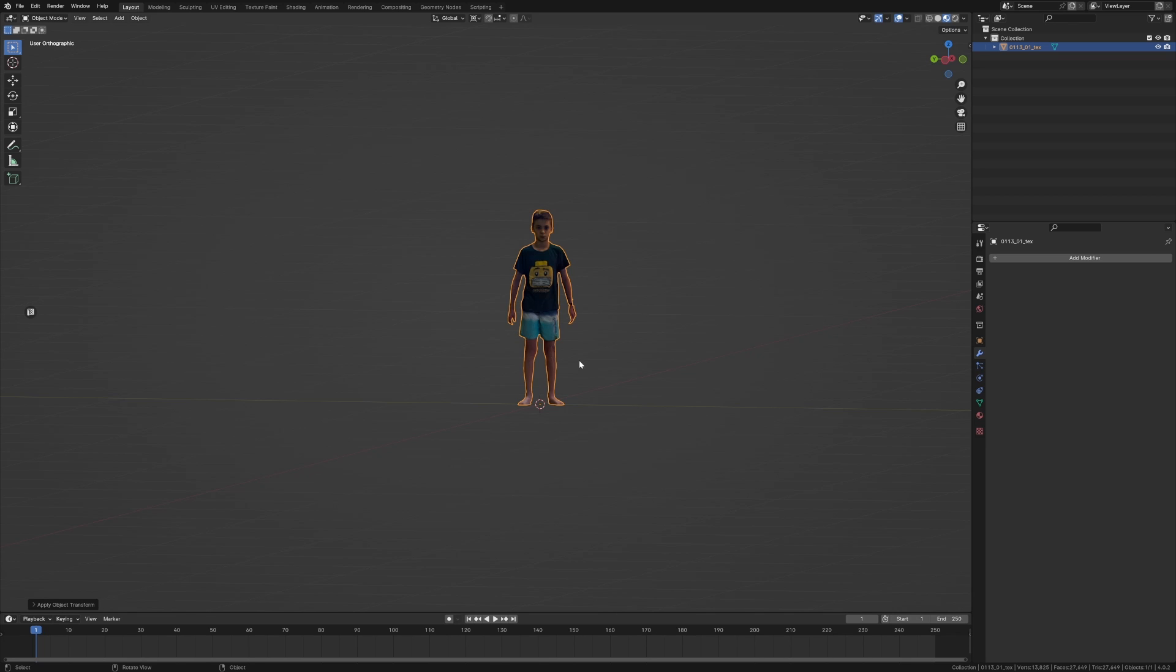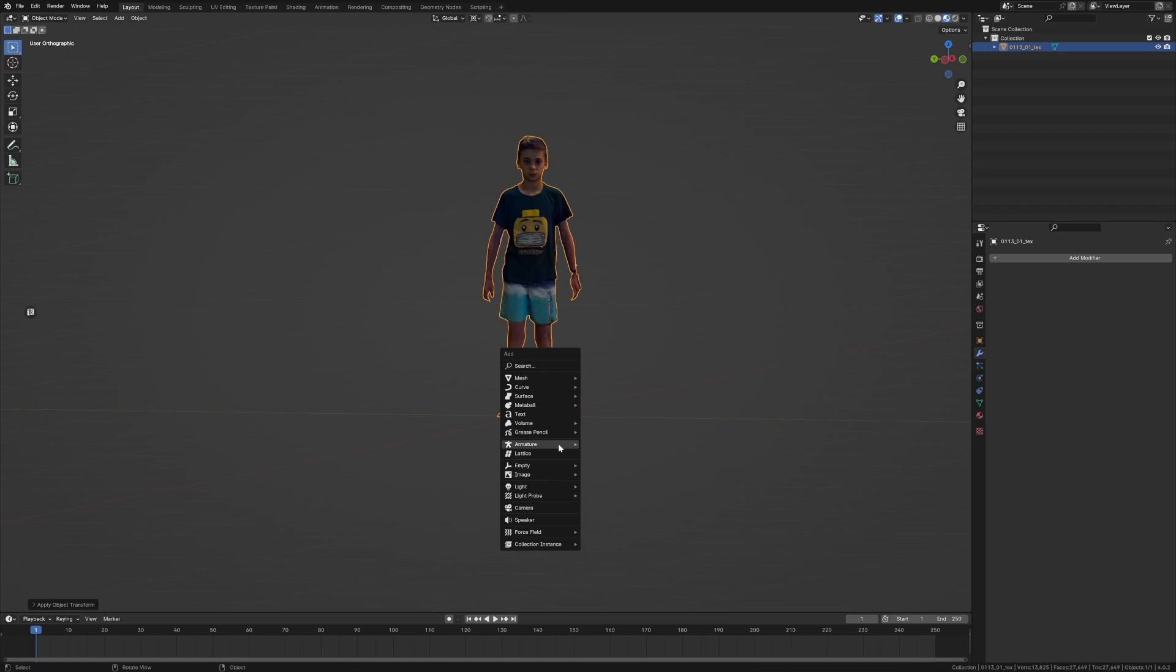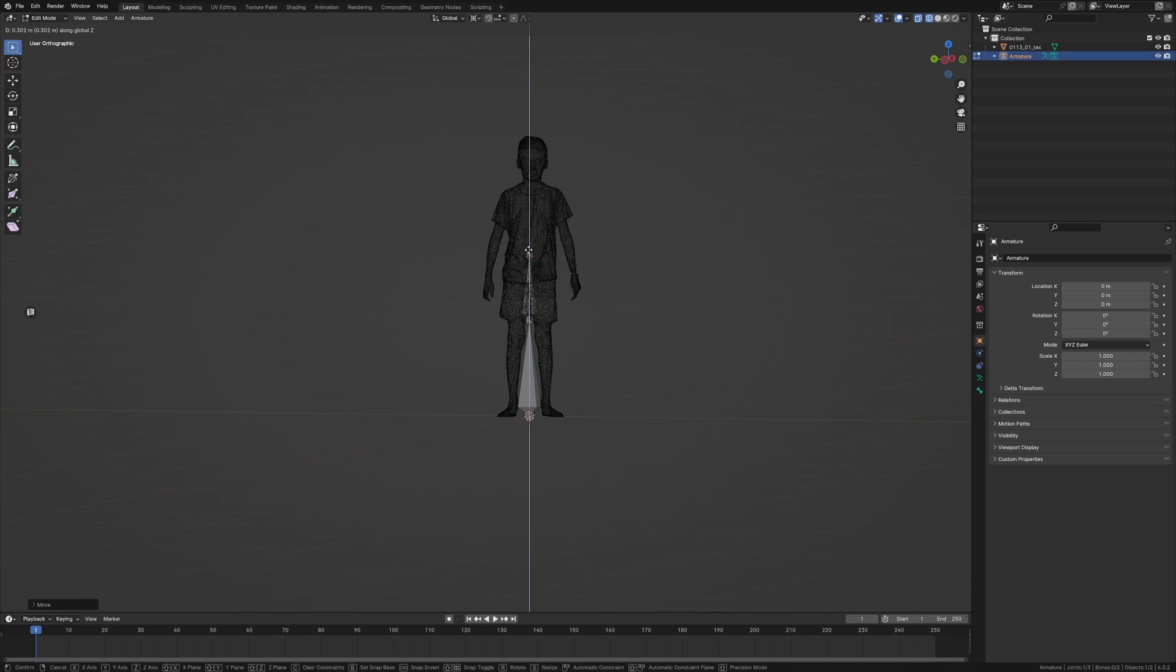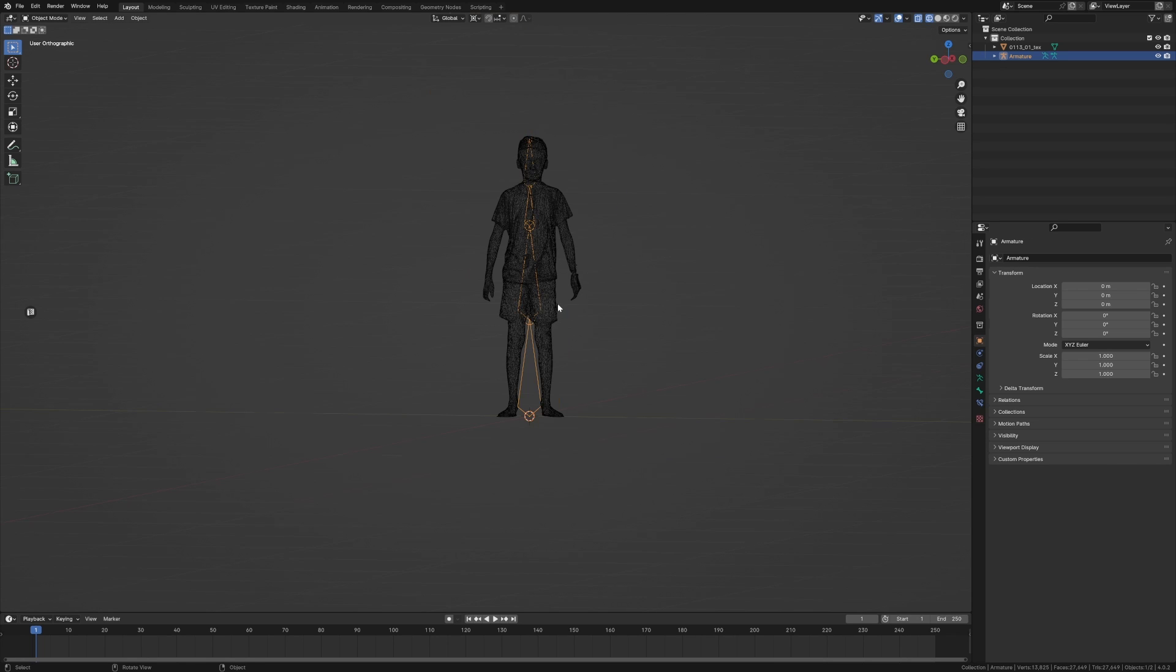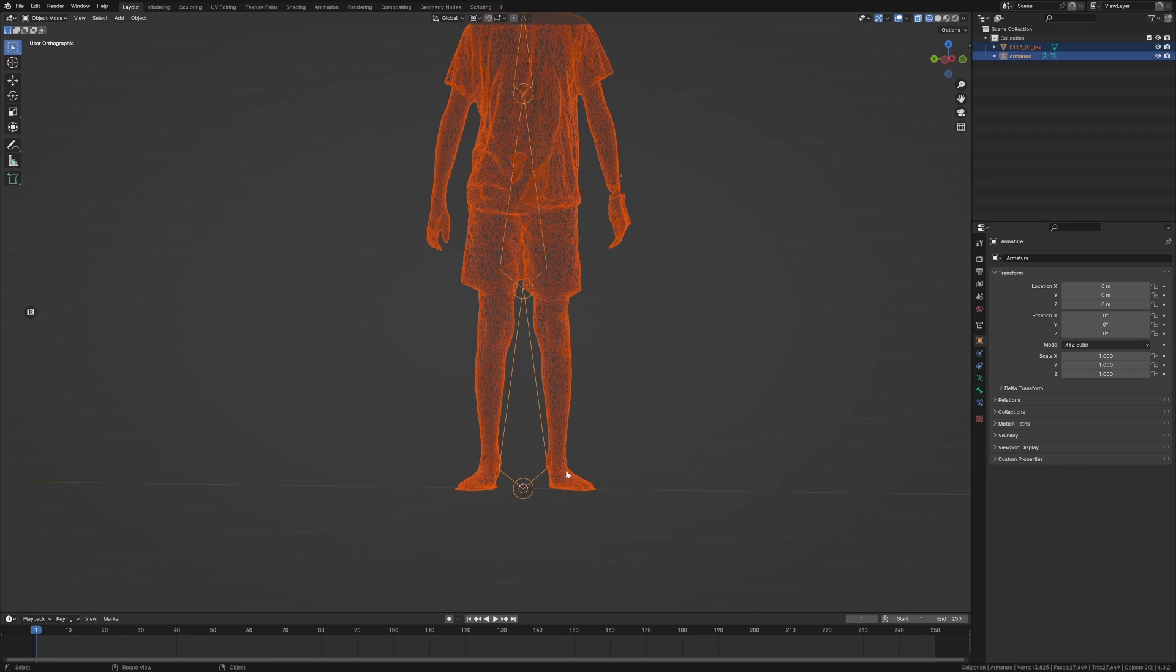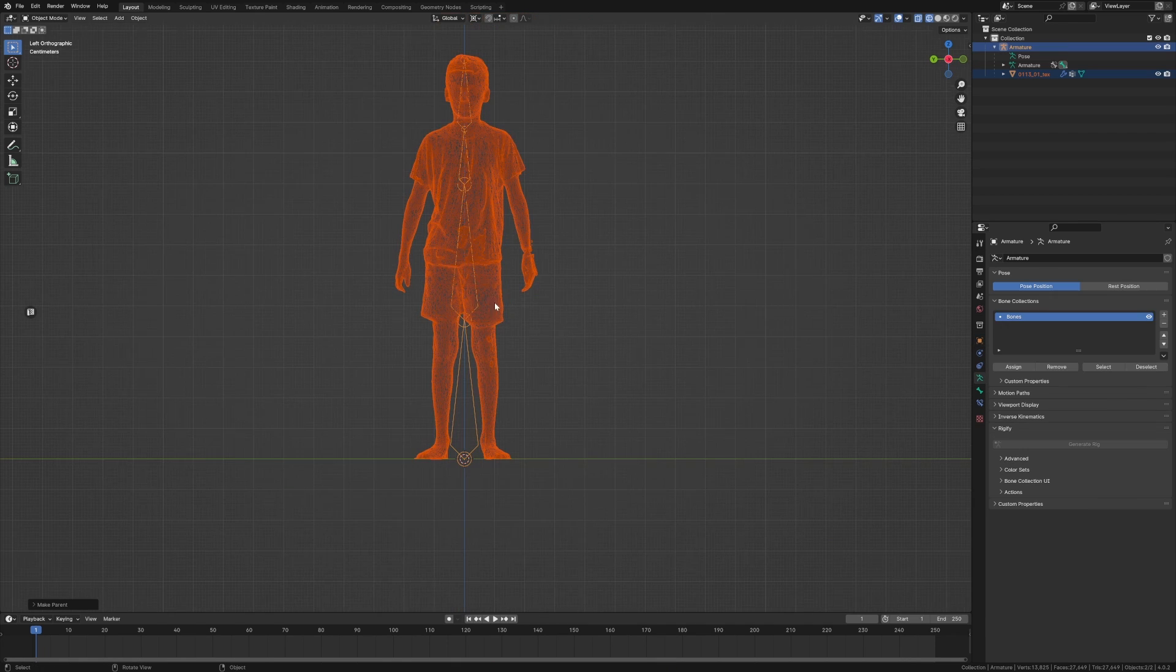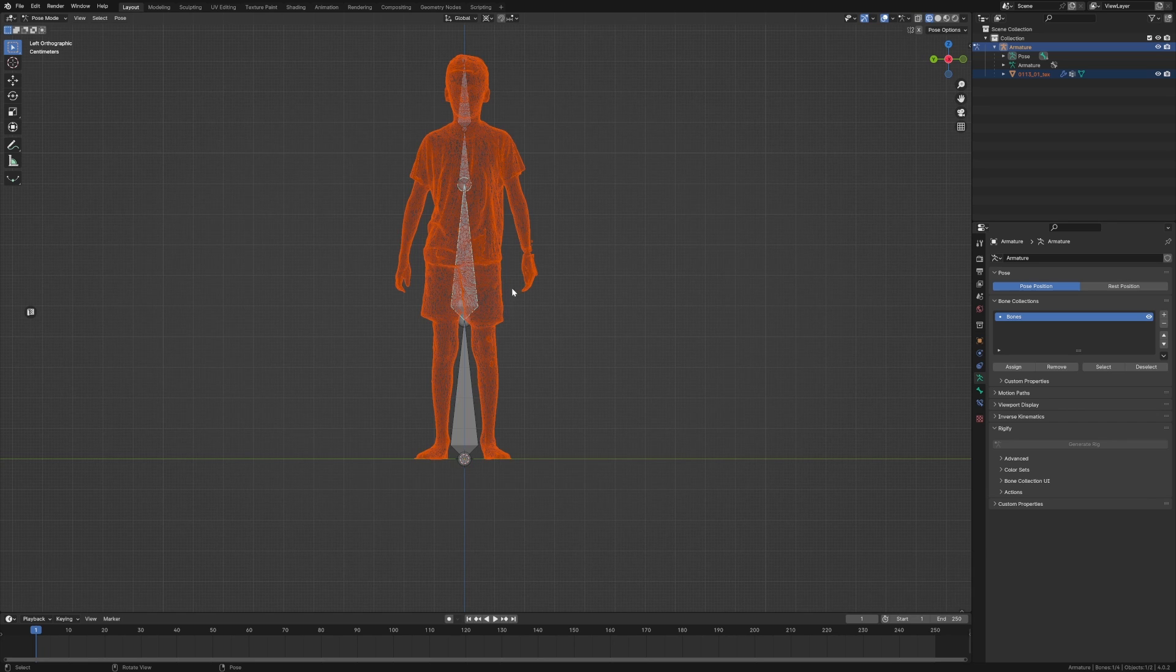Actually yeah, I am just going to go armature, single bone. Let's go something like this, E to extrude, and there, and there. Select our character, Shift+left click on the rig, Control+P, parent with automatic weights. There we go.